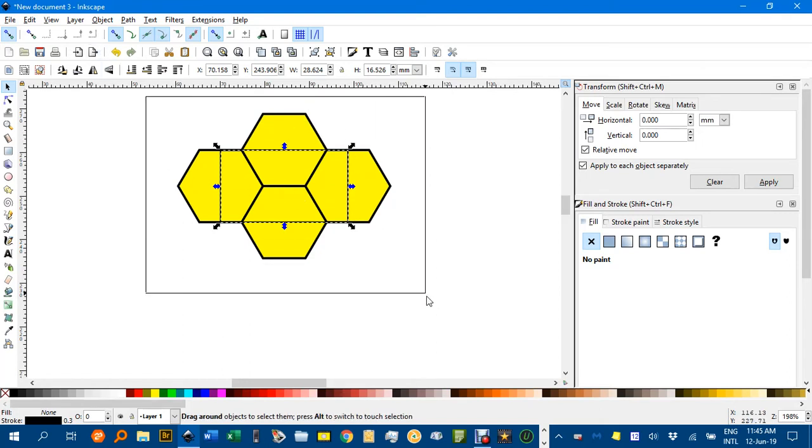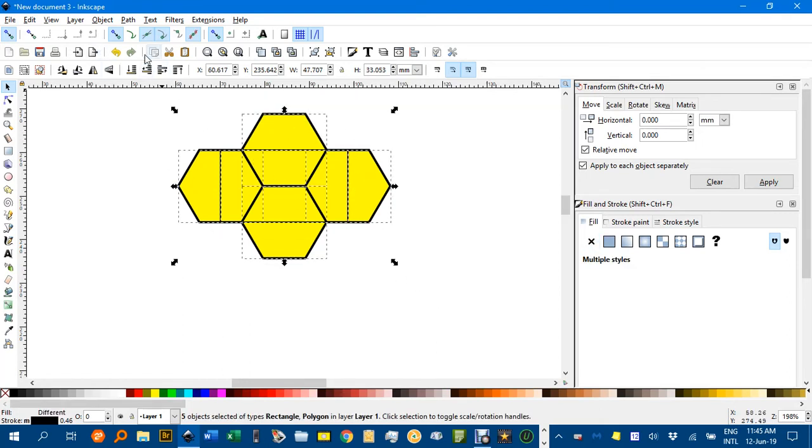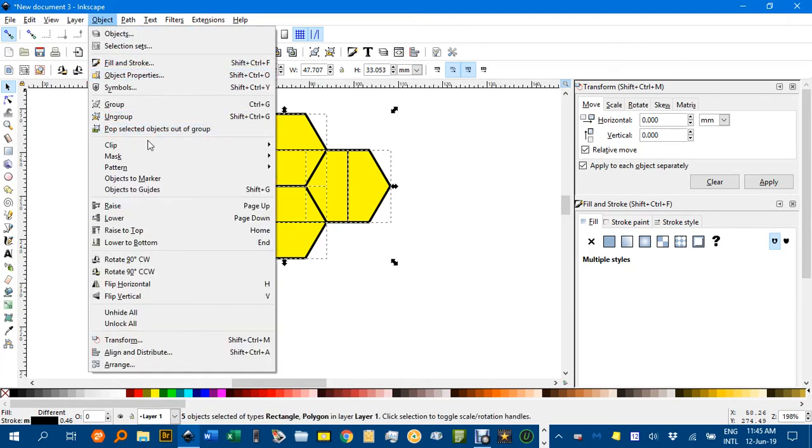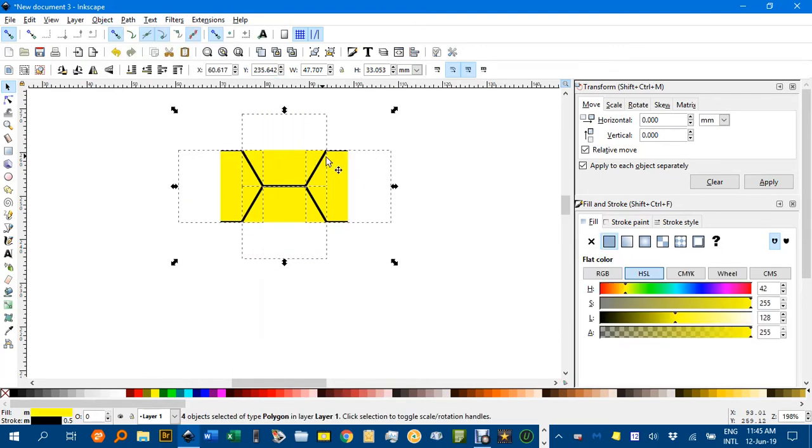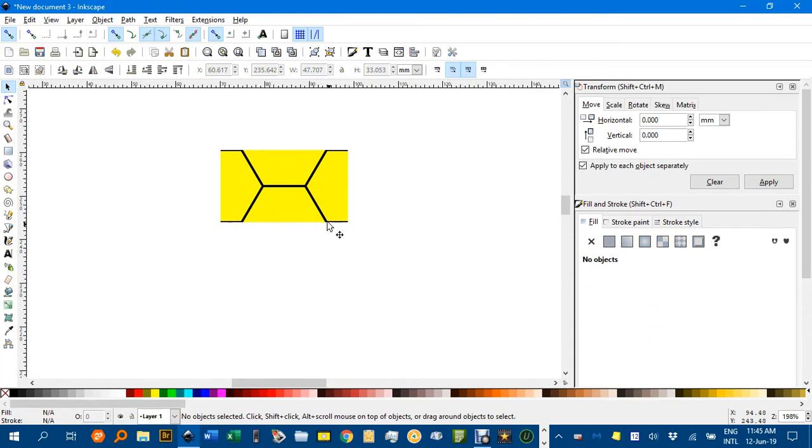Select everything now. And go to Object, Clip and Set. And there's our repeated unit. You can see our sort of thin bits at the top. But they'll be fully thick when they're joined with others.